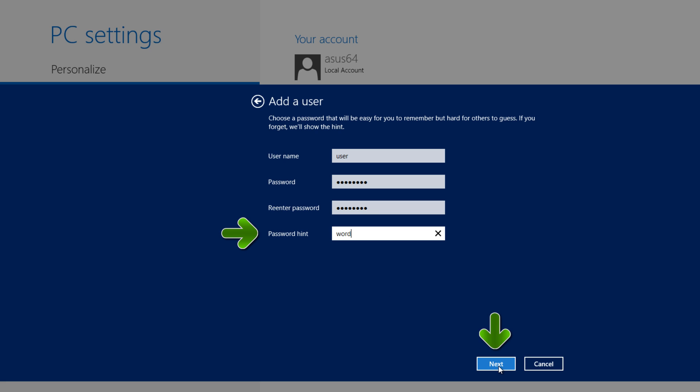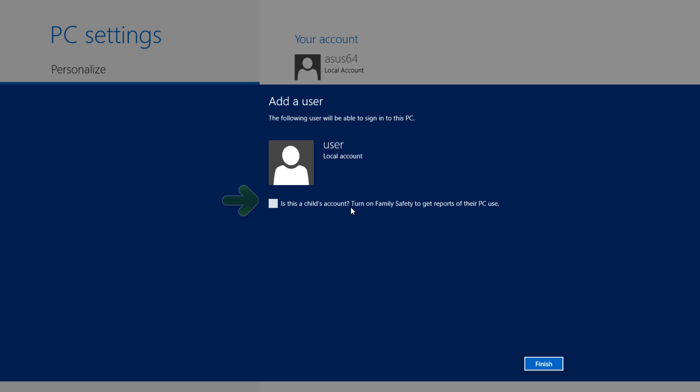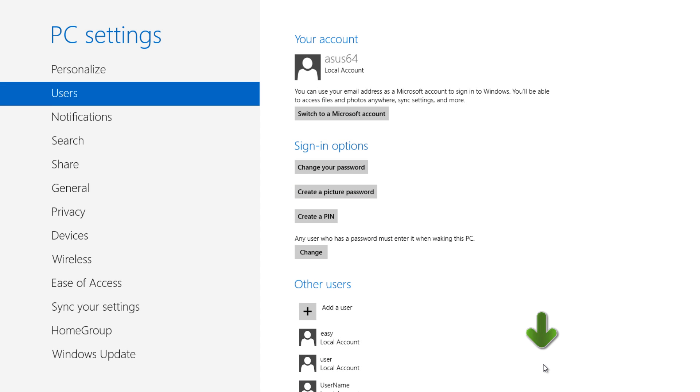Let's go ahead and hit next and go to our next page. It'll say the following user will be able to sign in to this PC and then it'll say user. Also under that it states that it's a local account. So again, this was a tutorial for creating a local user account. You can also set some child parameters here for this account and turn on safety features, but we're not going to cover that in this tutorial. Let's go ahead and hit the finish key and we're done.